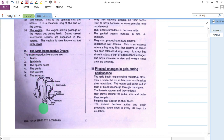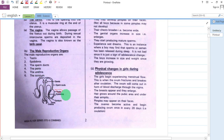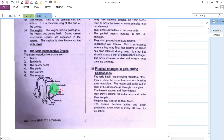This is how the male reproductive organ looks like. We have the testes — these are the testes. We have the epididymis, they are here. We have the sperm ducts — this passage all the way — that is the sperm duct. We have the penis.